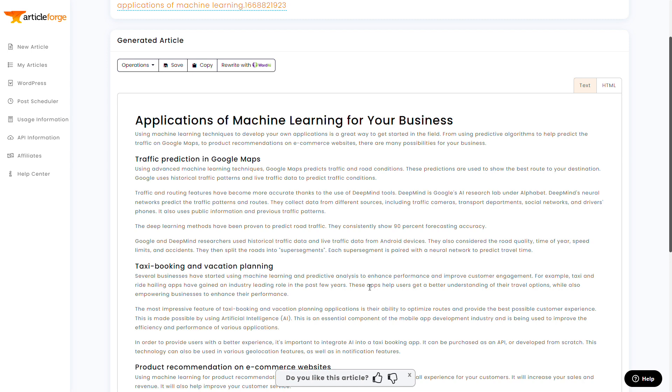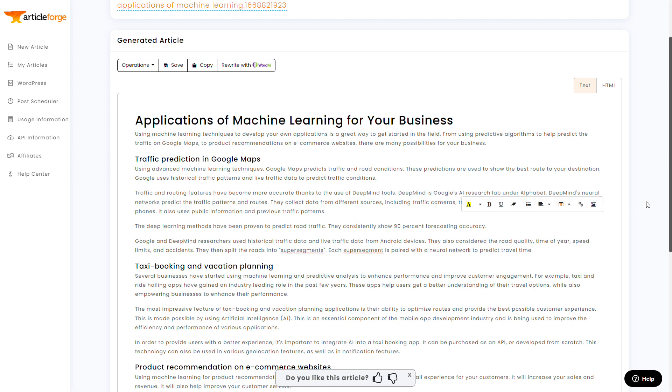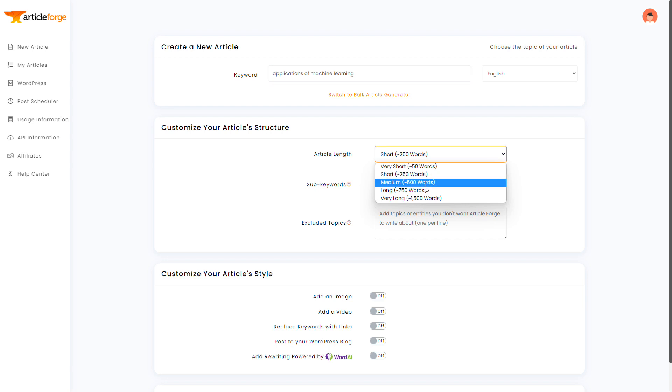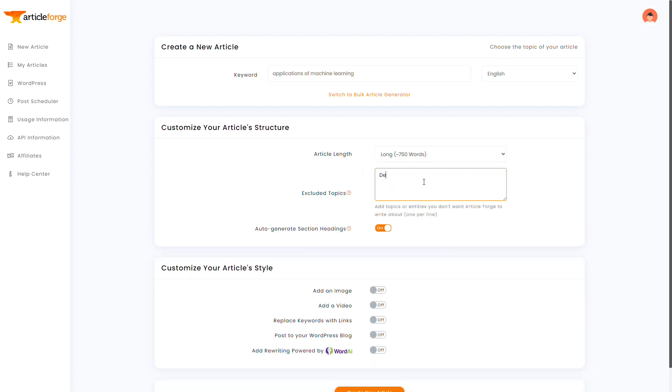I guess the only thing that I do notice is, let's say this blog post is for a startup machine learning research organization. This company might be competing with DeepMind, which is heavily featured in this article. I don't want my post talking about my competitors. So I'll go back to the article page and do the same keyword, but I'm going to add Google and DeepMind both as excluded topics.